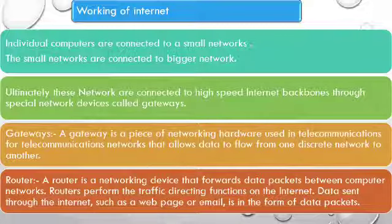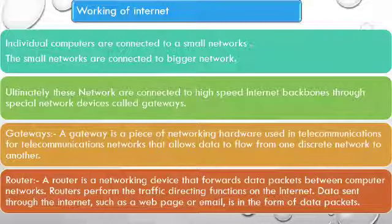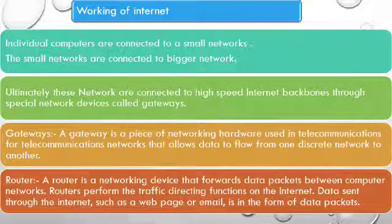Ultimately, these networks are connected to high-speed internet backbones through a special network device called gateway.